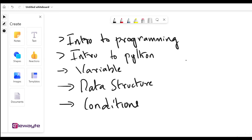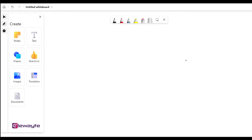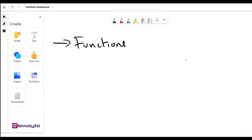Once we learn about conditions, we get into loops. If you want to repeat something once, twice, three times, or n number of times, that's when we use loops, and that will be discussed right after conditions. Once those topics are done, we get into functions. Functions are essentially modules — if you want to break down your program into different functionalities, we'll make use of functions.